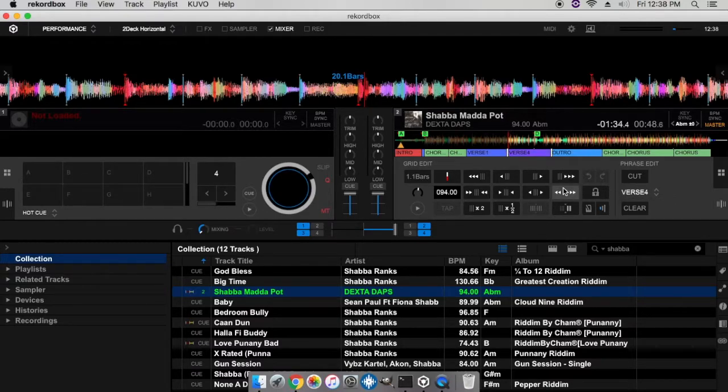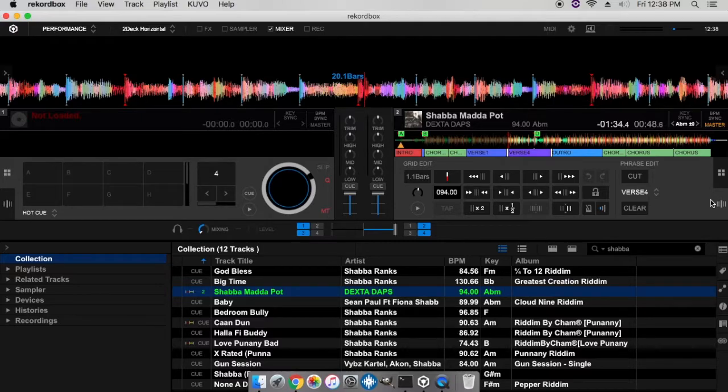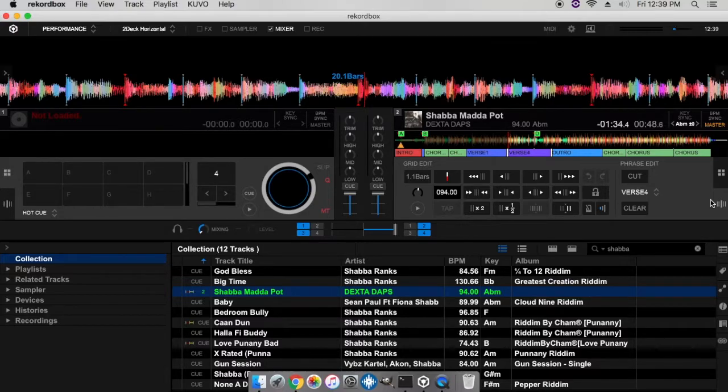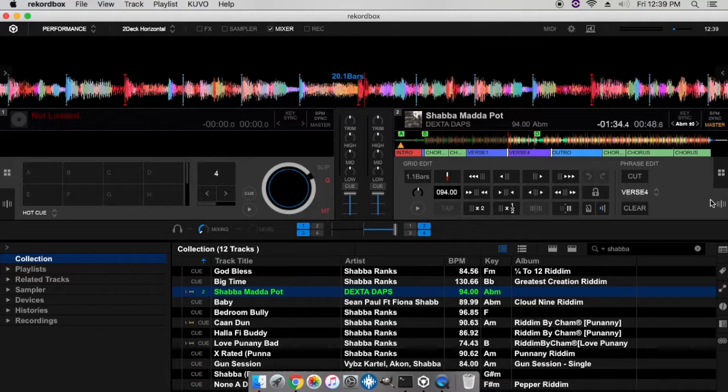So that's the introduction to phrase mixing in Rekordbox DJ. Hope this video was helpful. If you're interested, just check out the new Rekordbox DJ feature. Leave a comment below, like and subscribe to the channel and invite a friend. Once again, DJ Cool Breeze, one love.